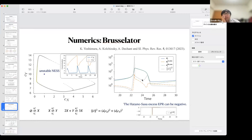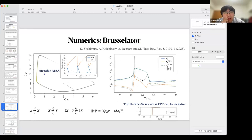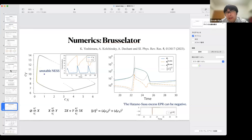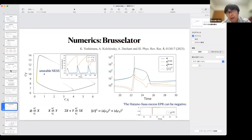I do not have any answer now, but in my understanding it might be difficult to generalize such kinds of excess entropy production rates for nonlinear dynamics, because we do not assume the existence of a unique and asymptotically stable non-equilibrium steady state. But I don't have any answer at the moment.